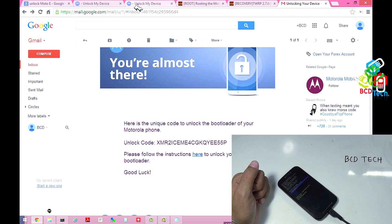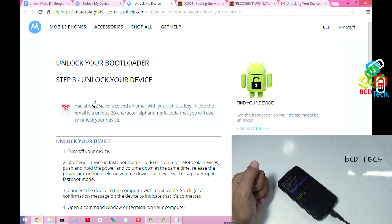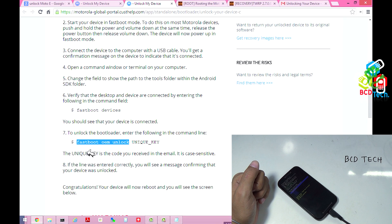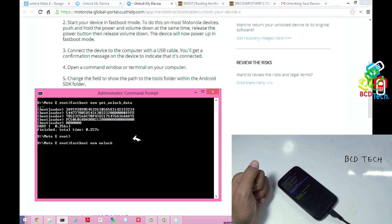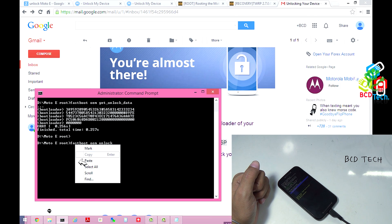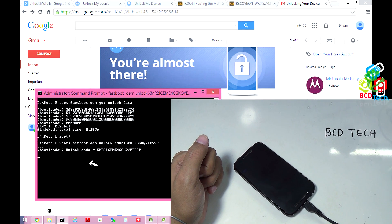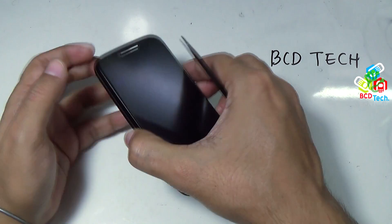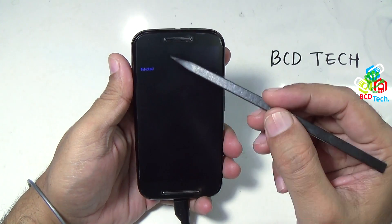Here I had got that unlock key. And now you have gone to this page, that is step 3. Now you have to type this command: 'fastboot oem unlock'. Copy this command, and then go to the command prompt, and then paste here. Now copy the unlock key that you had received on the email, and then on the command menu, paste. Now press the enter button. And here on the device, you can see the unlock.